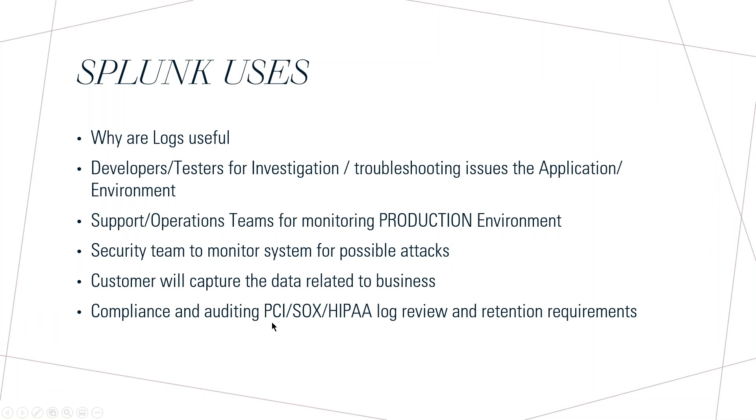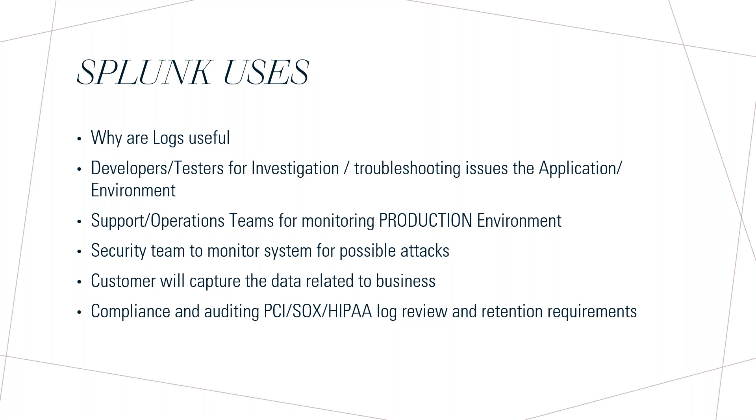Splunk can be used for compliance and auditing. There are some governance bodies like PCI, SOX, and HIPAA, and they will review the login. There will be log retention requirements. If it is a financial institution where the credit card transactions logs, it is expected they should store the data for the next 10 years because if any transaction fraud happens, they will keep the log to backtrack. They will keep the transactional logs of last 10 years. If they want to backtrack, they can directly go and search last four years logs.